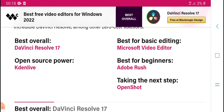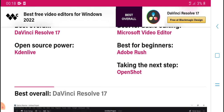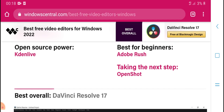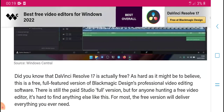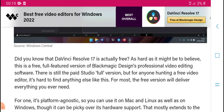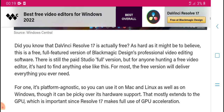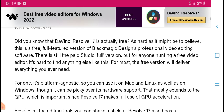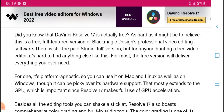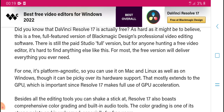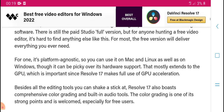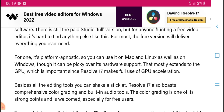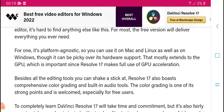Best for basic editing: Microsoft Video Editor. Best for advanced tracking and next-level power. DaVinci Resolve 17 is an automatic, professional-grade video editing software. It is still the best full-studio version, and the free version delivers everything you need.